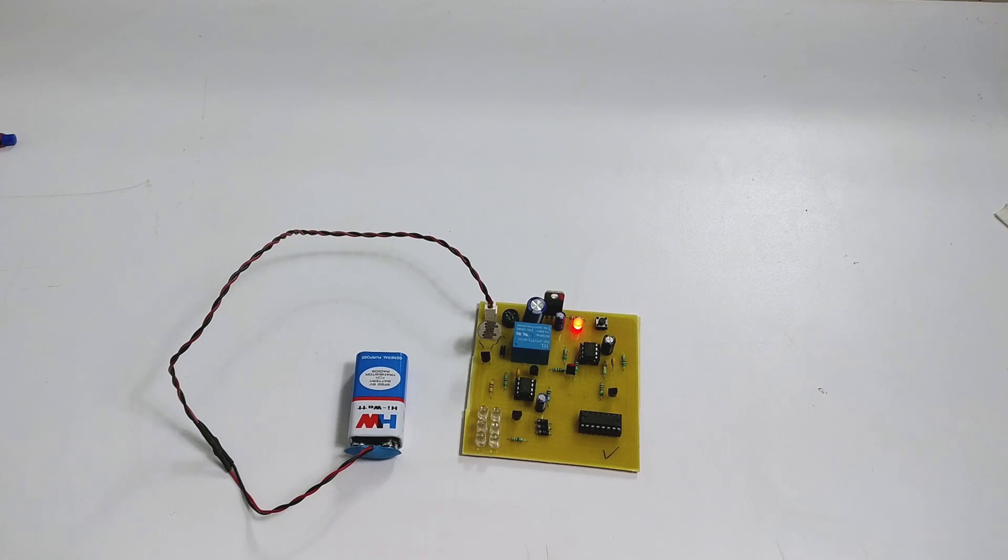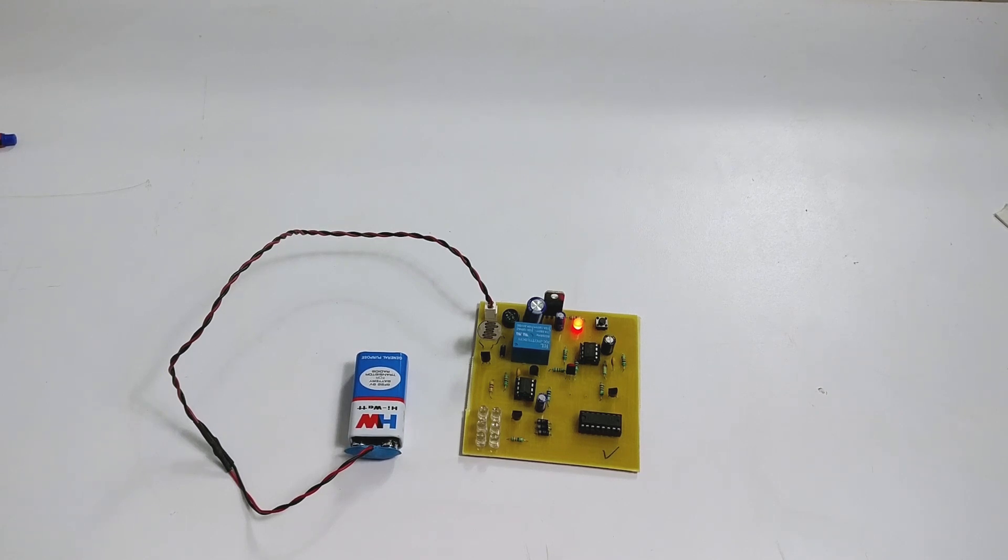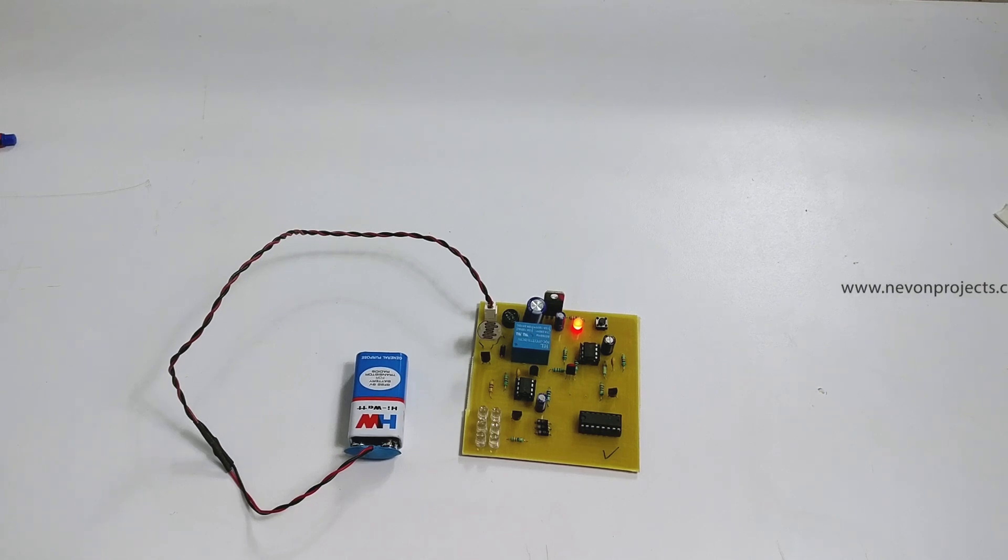Hi guys and welcome to the demonstration of automatic road reflector. Now this is a very useful system used to mark dark areas and curves on a road.